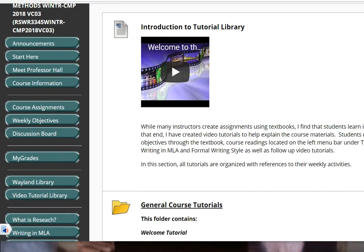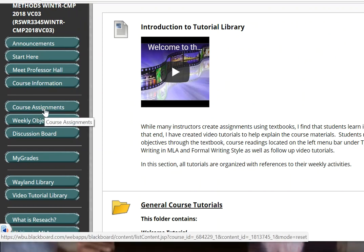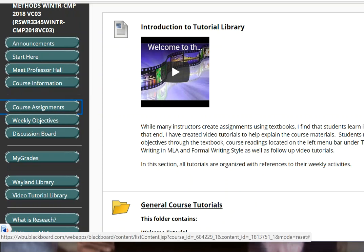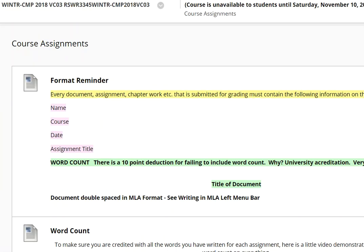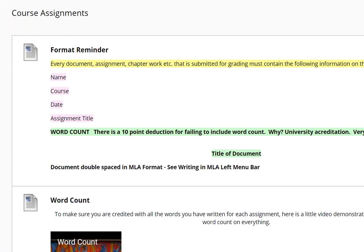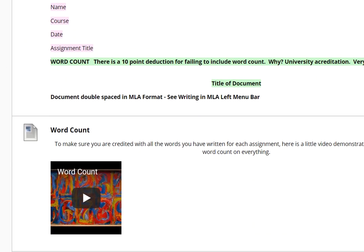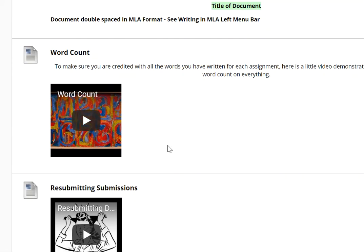I want to take just one quick second and scroll back up to our command central, and go over to look at these course assignments real briefly. At the top of the course assignments tab there's a format reminder, and each time you submit a document I hope you'll come here and just remind yourself quickly. This is a really important tutorial on word count. Sometimes students forget to put that word count in, and that's an unnecessary loss of points because the words you write are your proof that you completed the required number of words for the course. So go ahead and look at that — it's very short.